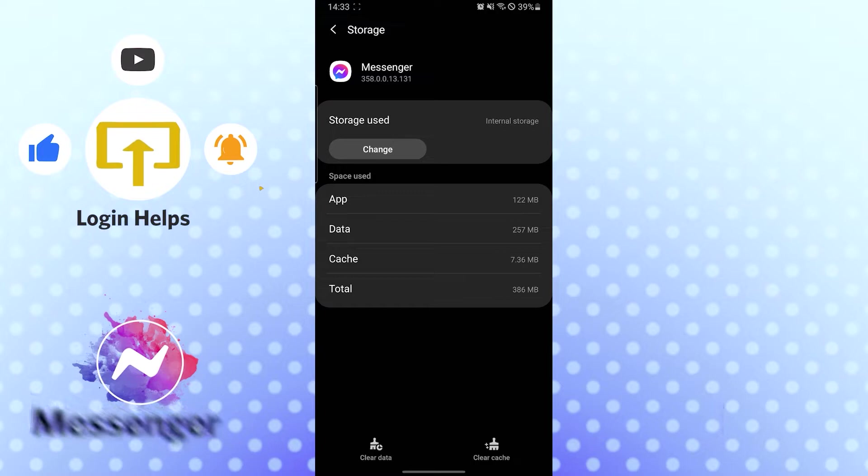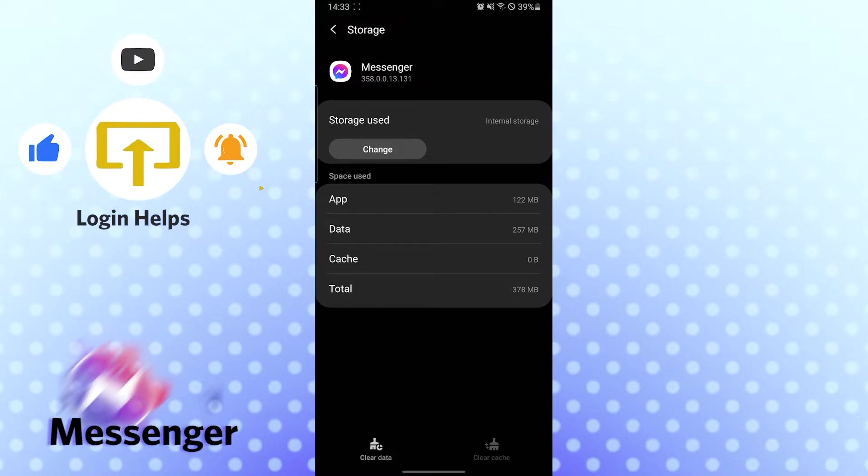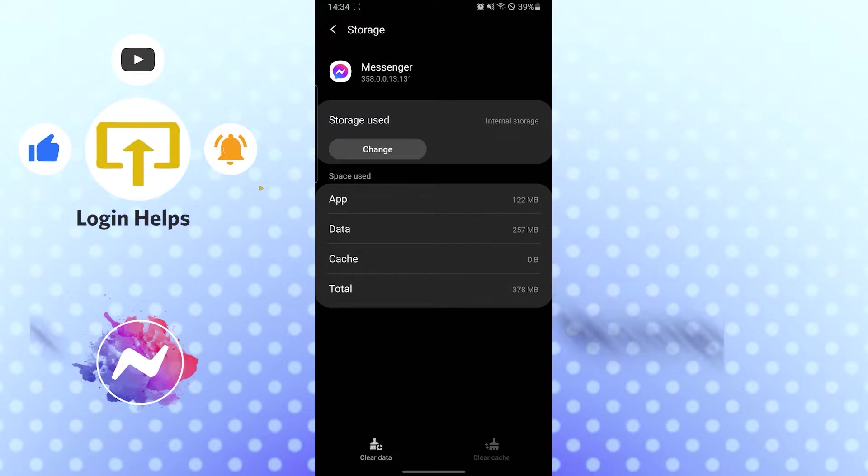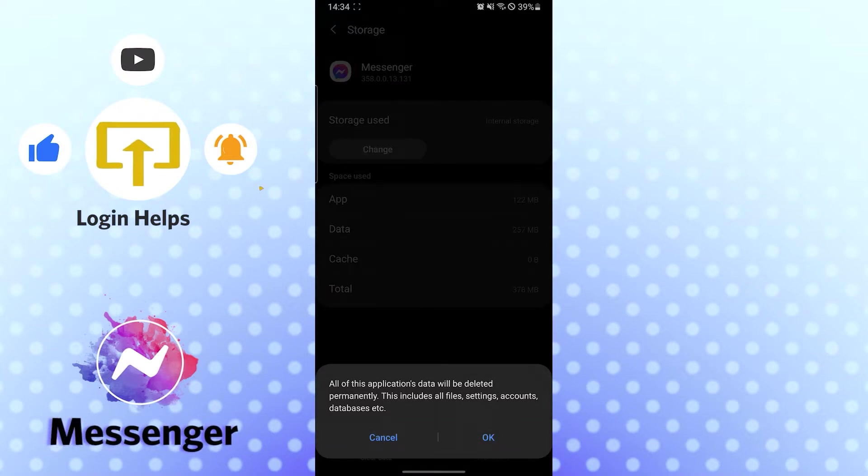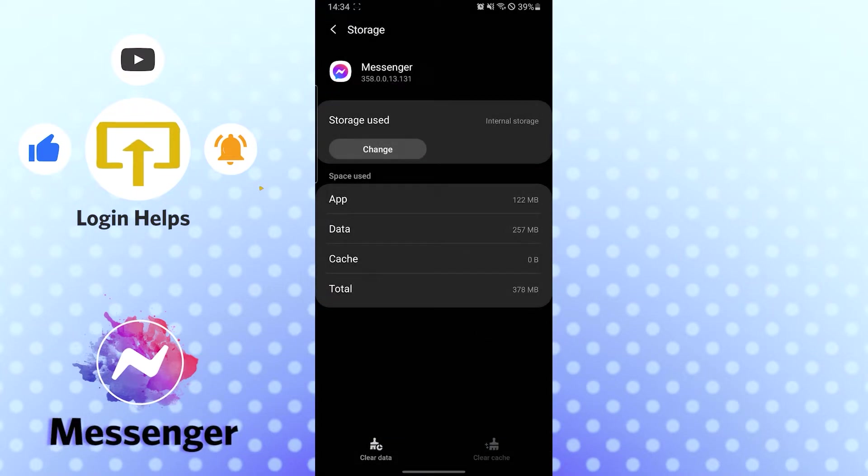This will clear out the data that's giving you errors. If after clearing the cache you're still not able to log out, you can clear the data from the Messenger app by tapping on Clear Data. This will wipe out everything from your Messenger app, so do it at your own risk, but you will be able to log out.